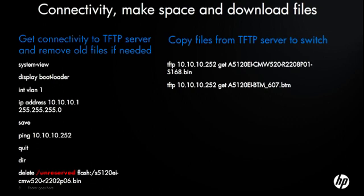And then we move over to the right-hand side, and we'll TFTP on the image, which will be the flash image, and then we also have a boot ROM image.